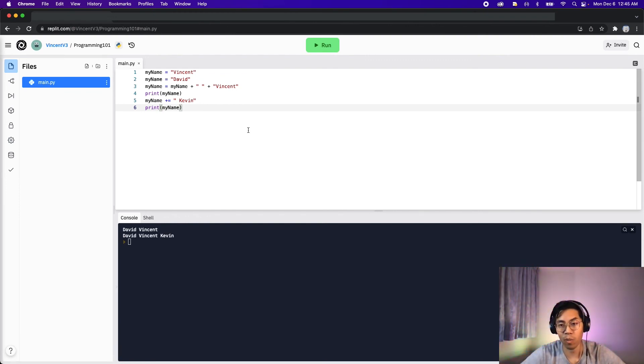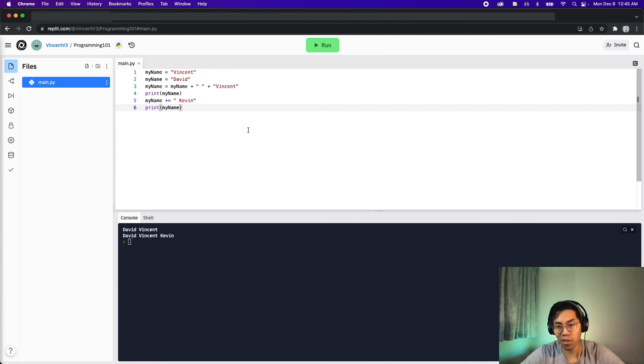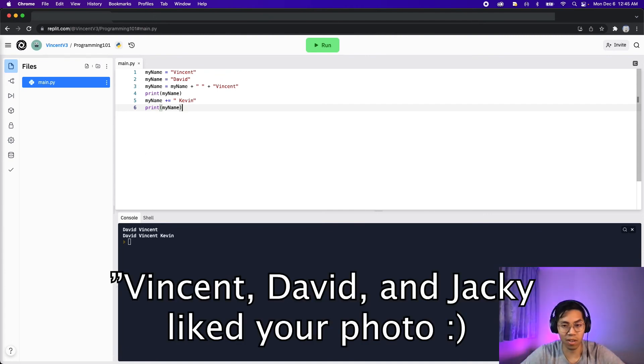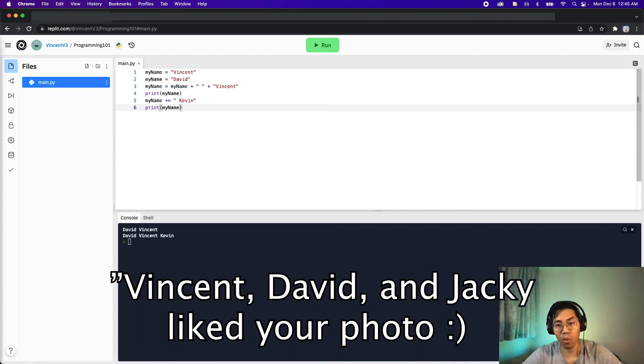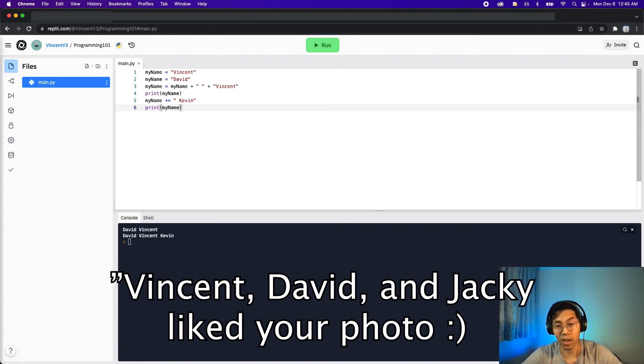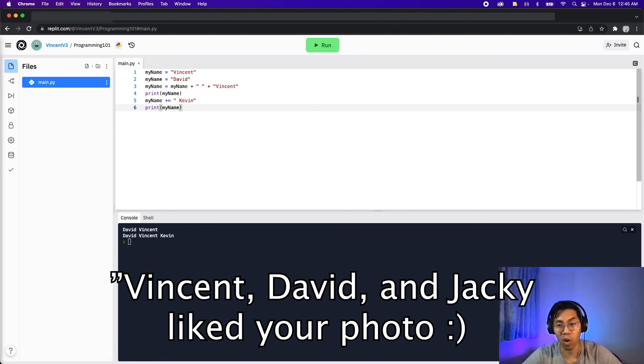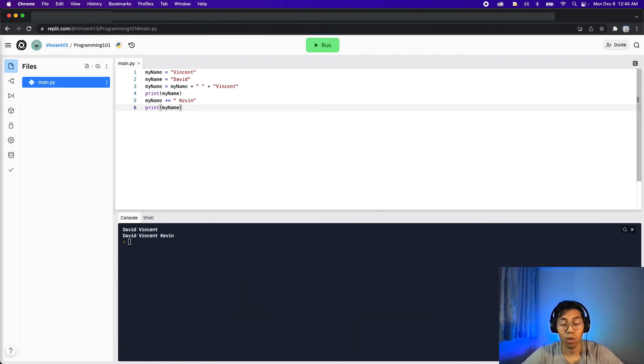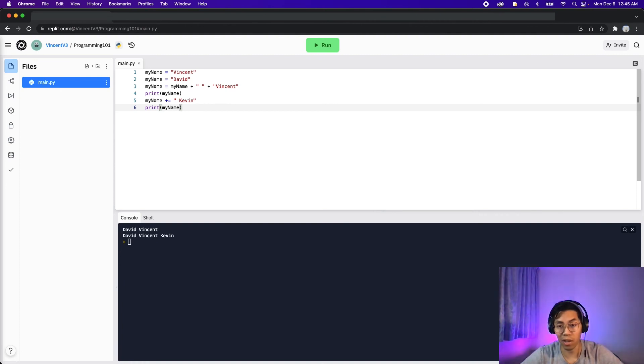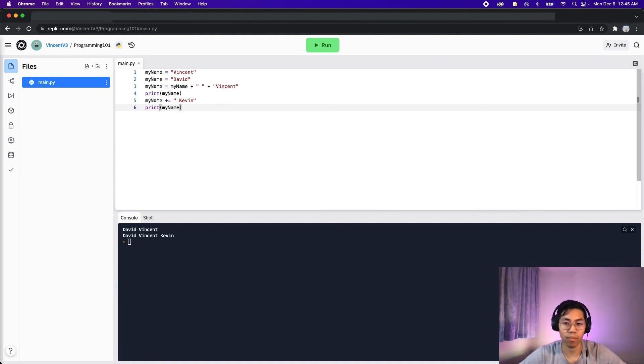What we learned here is important when we want to build up a string from multiple values. For example, on Instagram, when you get multiple people liking your picture, you'll see a message like Vincent, David, Jackie likes your photo. So basically here, we're grabbing the values for the three different names and putting it together into one sentence and then displaying it to the user. So that's how you can use string manipulation to build up a value.